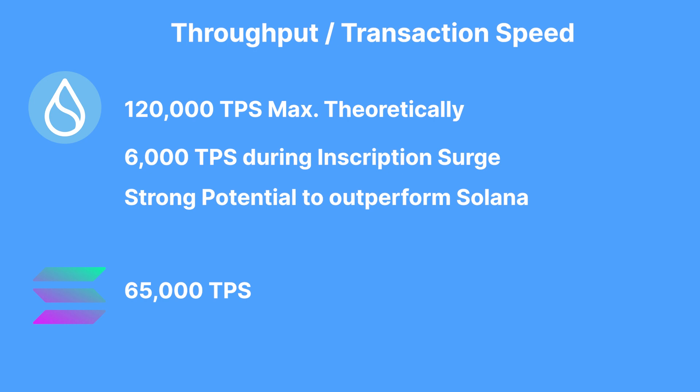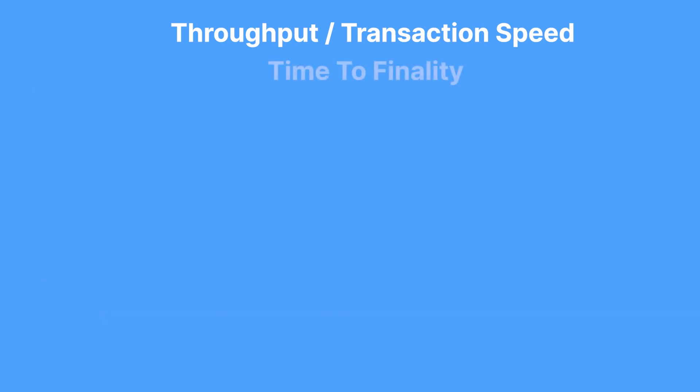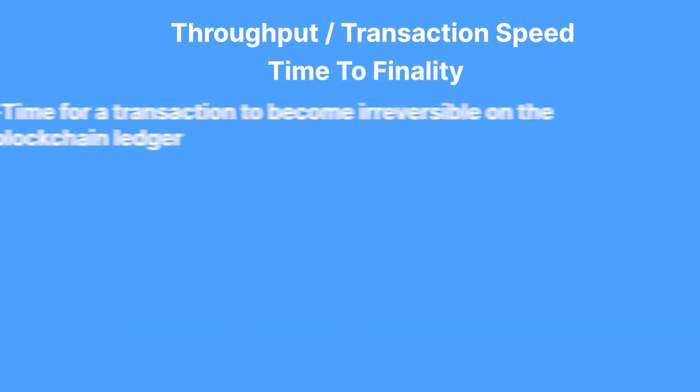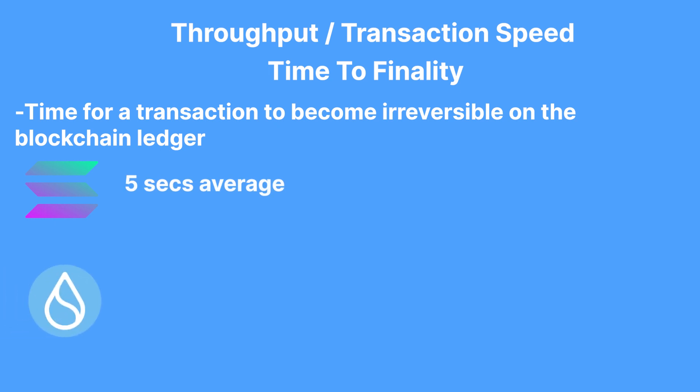Now, another metric we can use to compare the throughput between these chains is time to finality. Time to finality is essentially how long it takes a transaction to be considered permanently settled on a blockchain ledger. With Solana, the time to finality sits on an average of 5 seconds, but this pales in comparison to Sui's time to finality, which is around 480 milliseconds. This metric suggests that the Sui chain clearly outperforms Solana in terms of throughput.